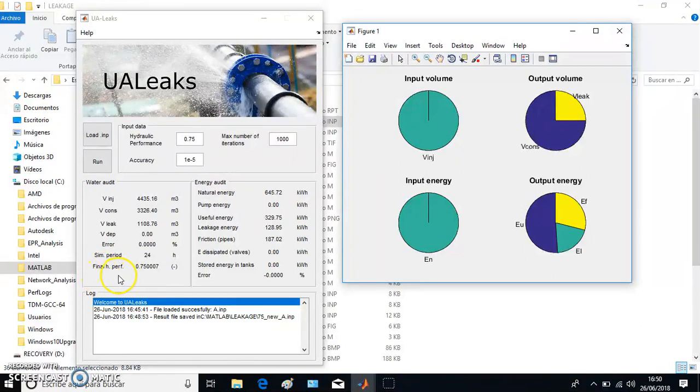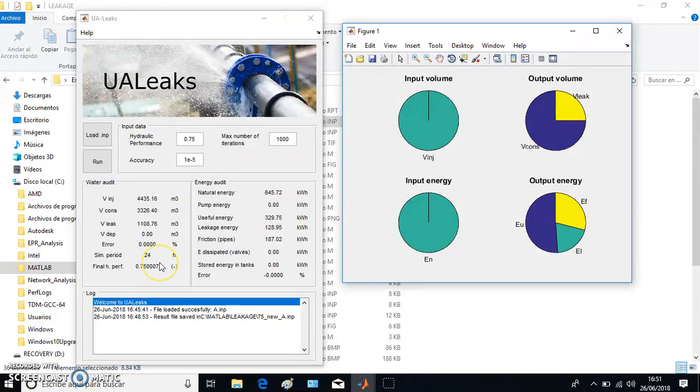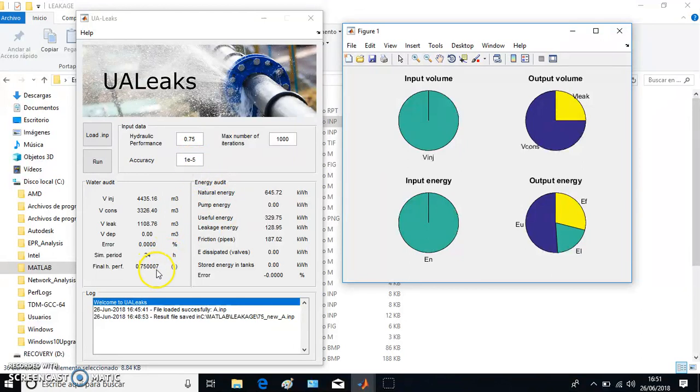Here we have the final hydraulic performance, which, as you may guess, is quite similar to here. But if you have a look at that, you will see that the result is more or less the same but with an accuracy of 10 raised to minus 5. So it means that it changes in the sixth decimal.